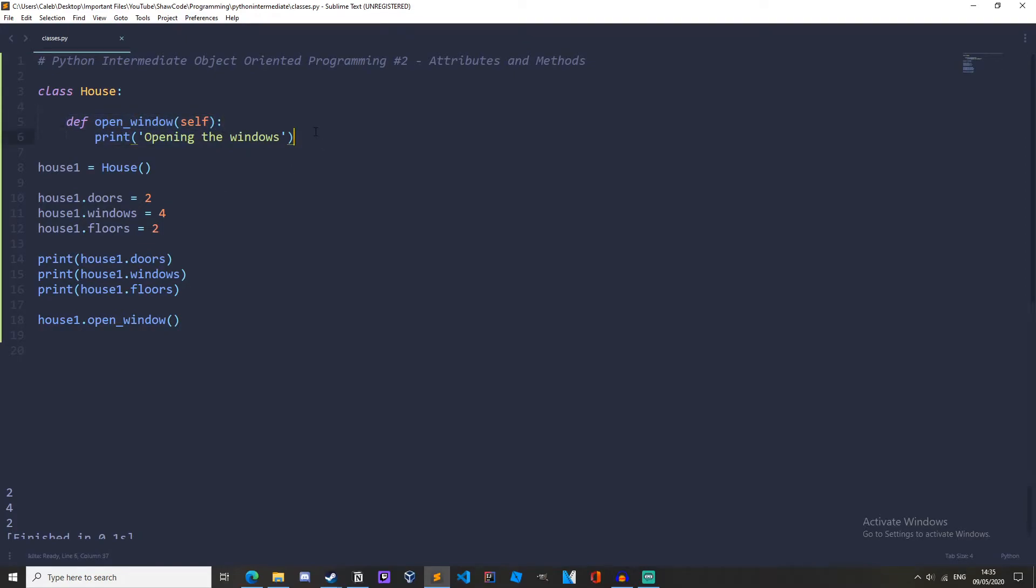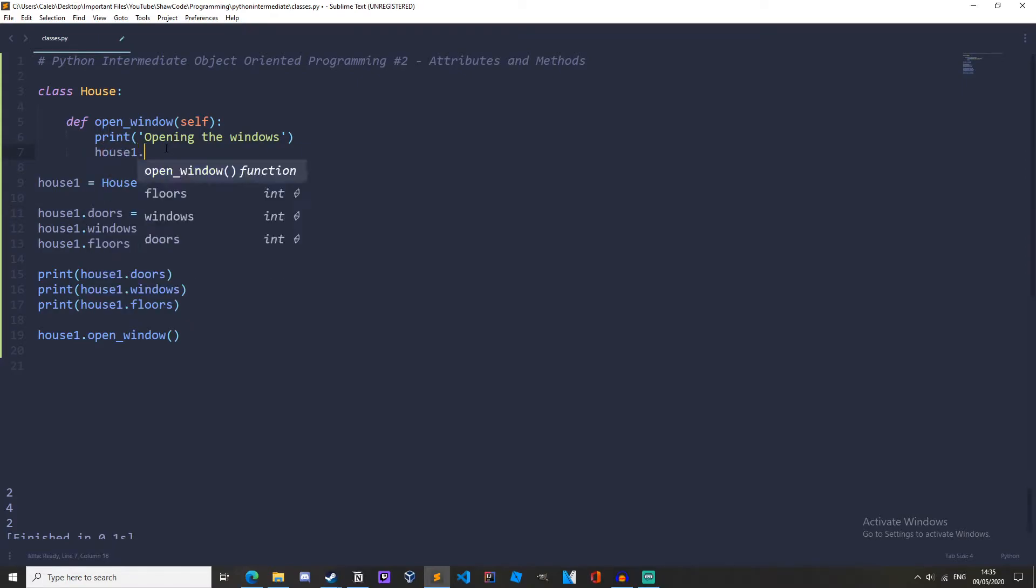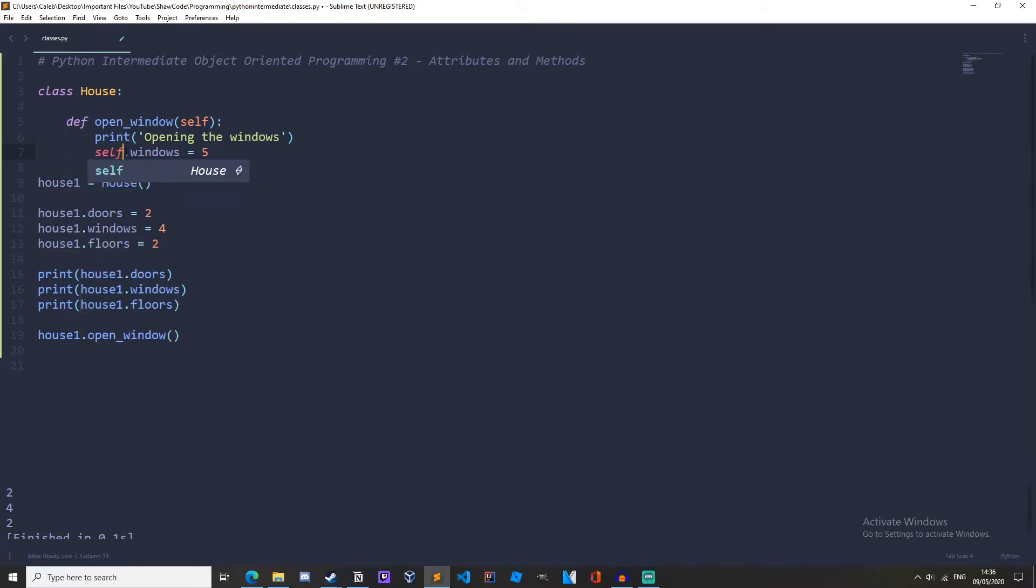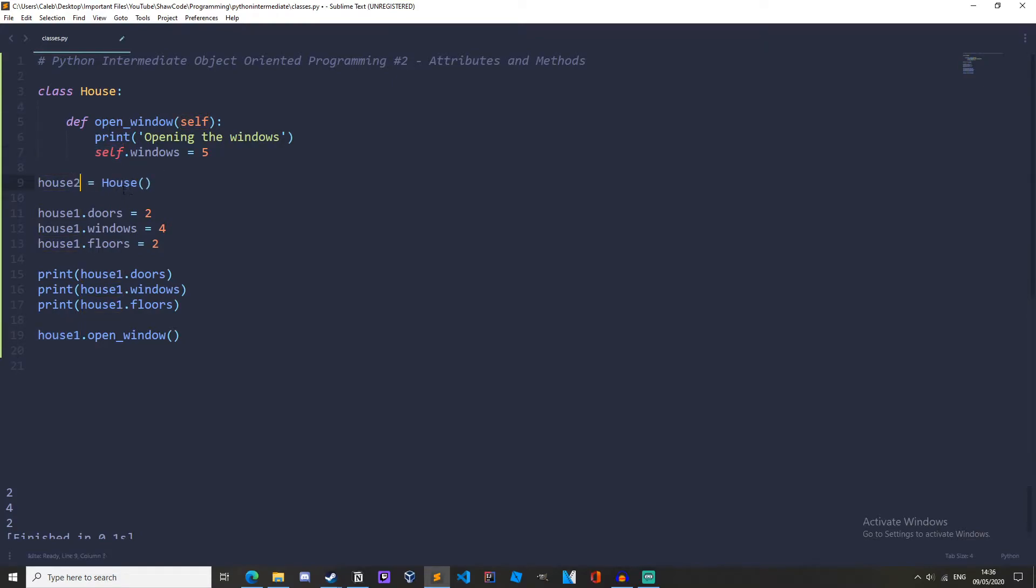We could change some attributes. So down here you see how we're doing house1.doors - we could do house1.windows equals 5, but instead of doing house1 we should write self because house1 is being passed automatically to self and self is equal to house1. The reason why we write self instead of house1 is in case this was house2 for example.